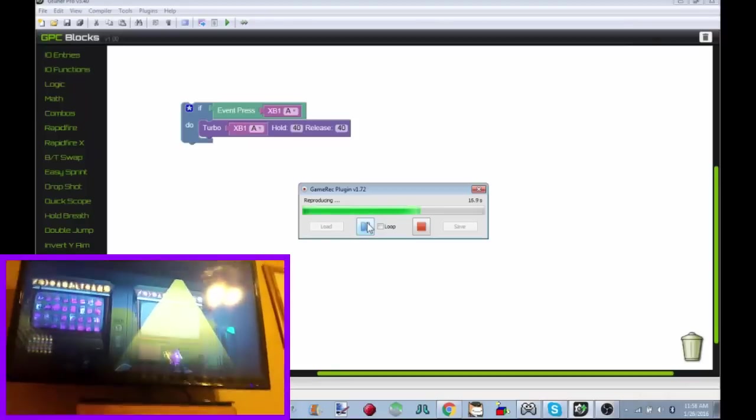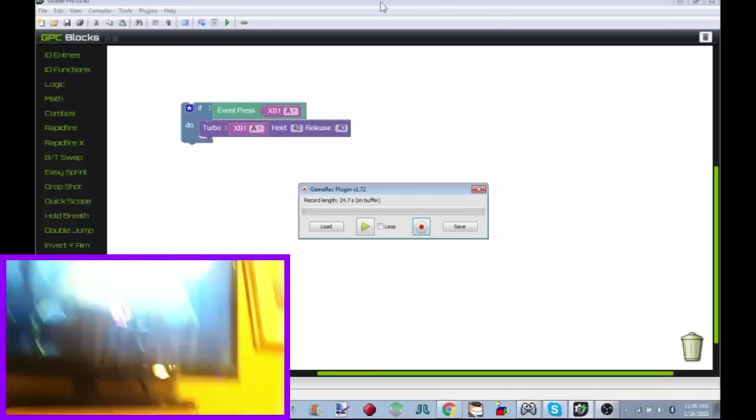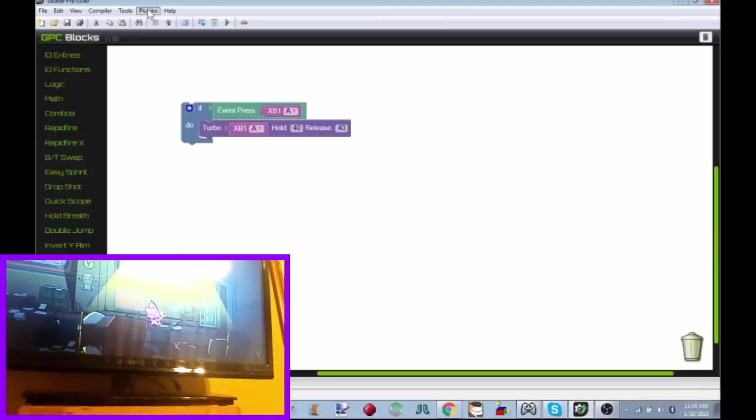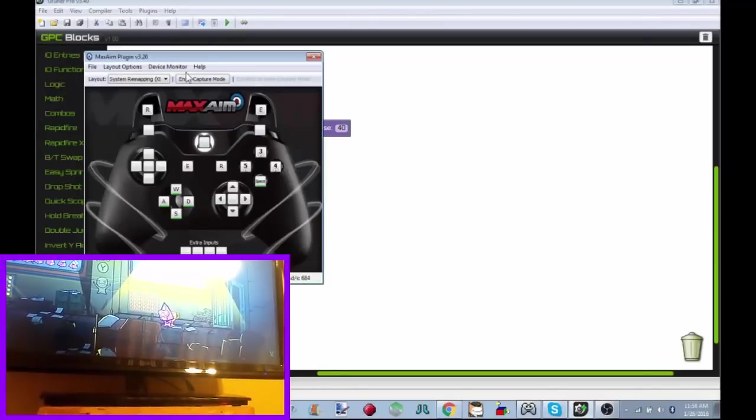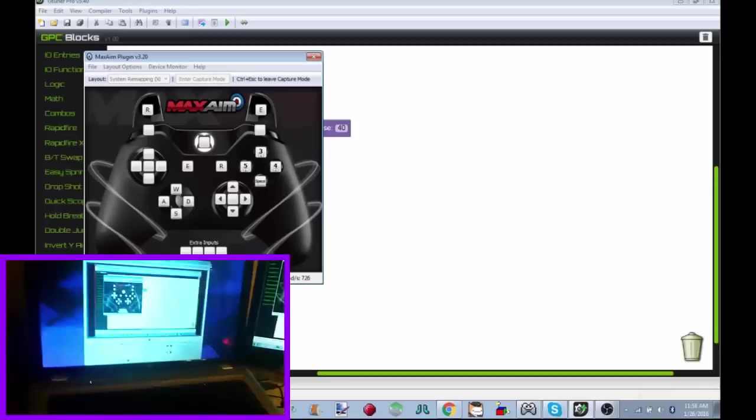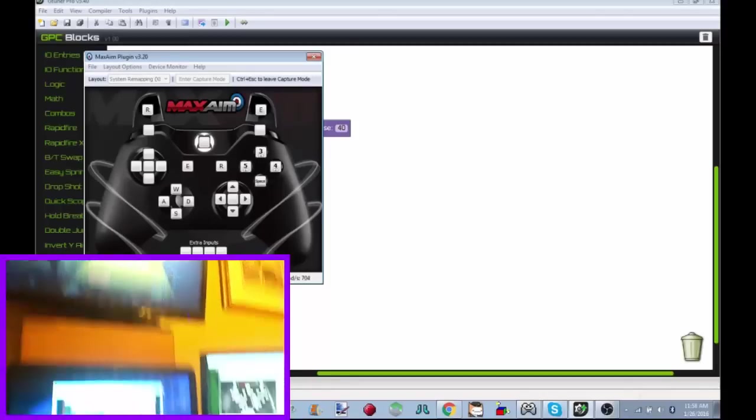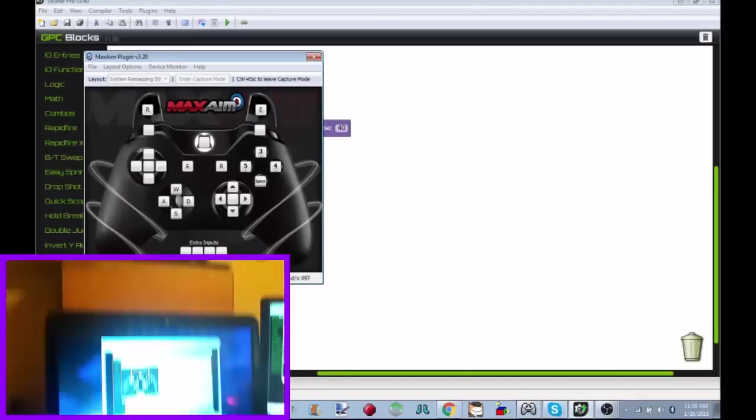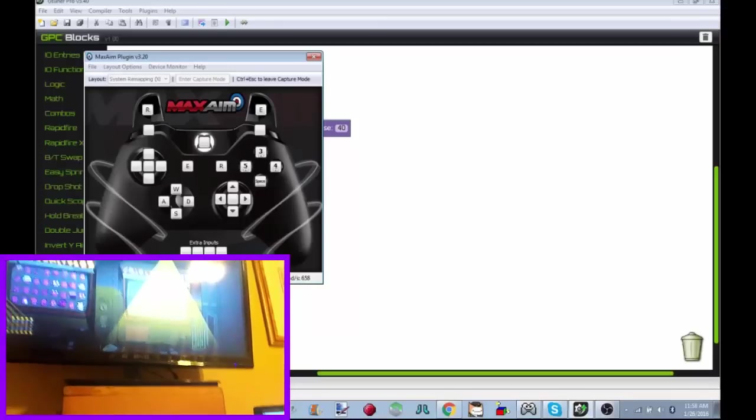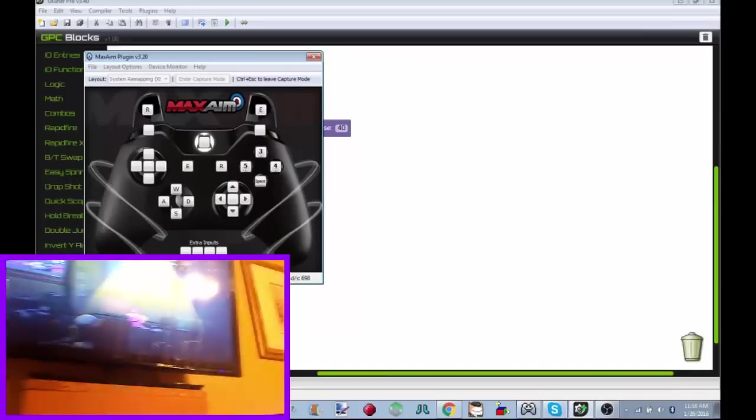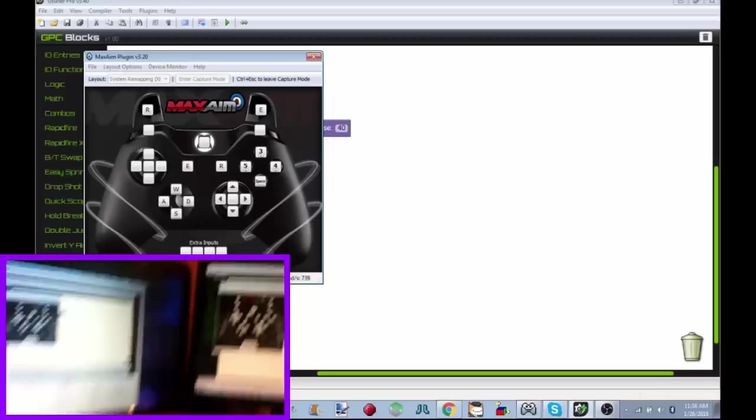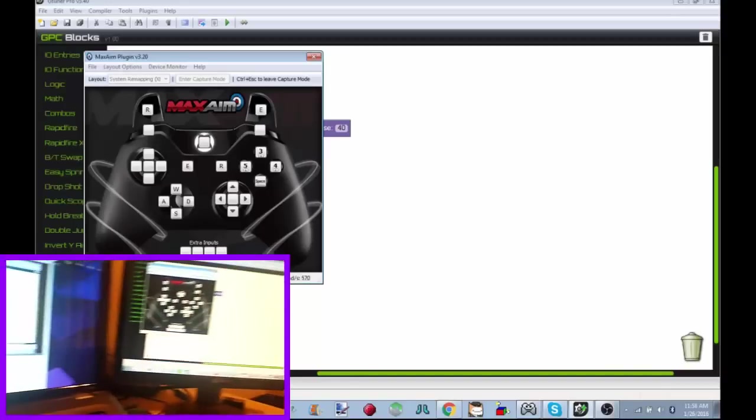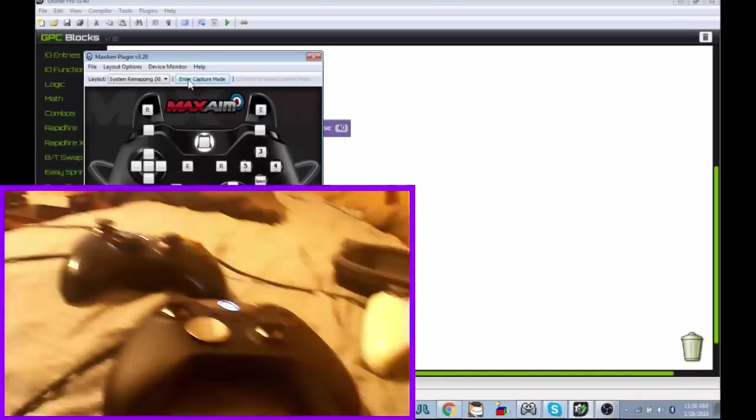And let's go back and do a different thing. Plugins. We can do max aim. Which means we can actually control the game with a keyboard. Which is amazing. Look at this. See. Space bar. I'm jumping. That's cool. And you can configure it to whatever you want. And yeah. That's pretty much it. It's not all I really got to show you guys. And oh yeah. You press control escape to get out of the capture mode. So that's pretty much it.